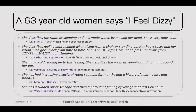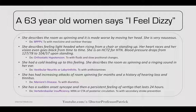Moving into otolaryngology: a 63-year-old woman says she feels dizzy. She describes the room spinning, worsened by moving her head, and is very nauseous — this is BPPV. Treat with meclizine and Epley maneuver to relieve the otolith. Next, she describes lightheadedness when rising from a chair. Her heart races and vision goes black. She's on HCTZ, and her blood pressure drops from 127/78 to 104/57 when standing — orthostatic hypotension. Treat with fluids and slow positional changes.